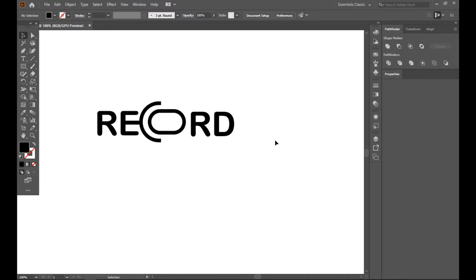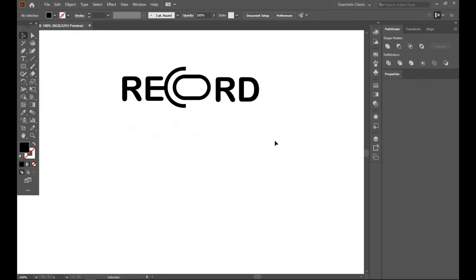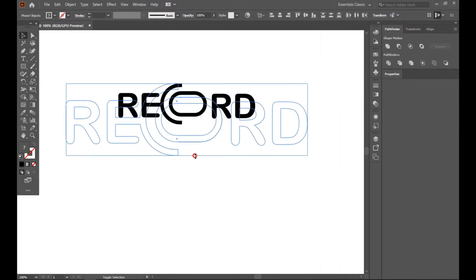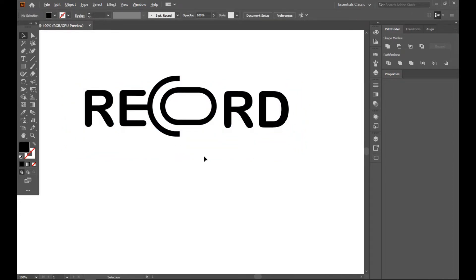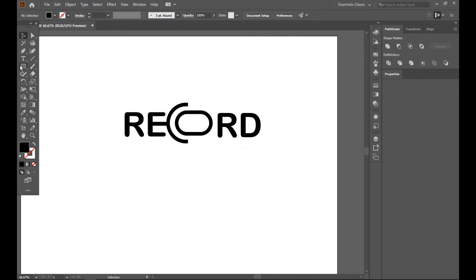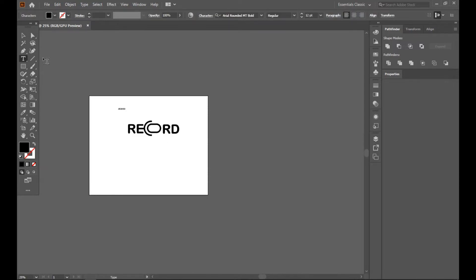This is our minimal and very simple logo about a record or microphone. Now you can select a tagline and you can also apply a background color.